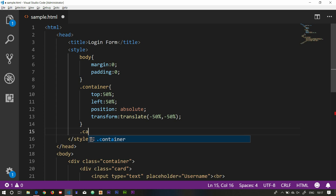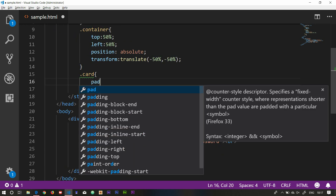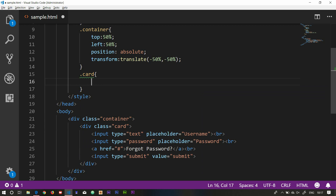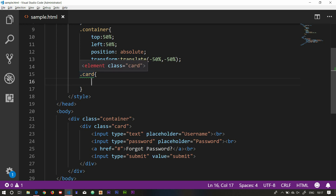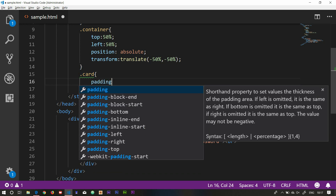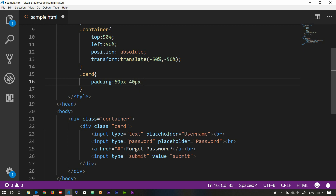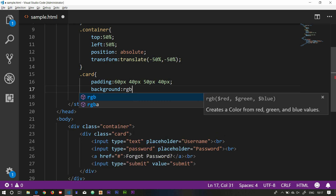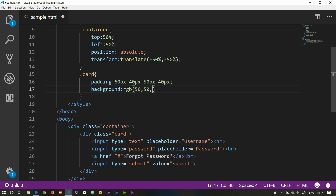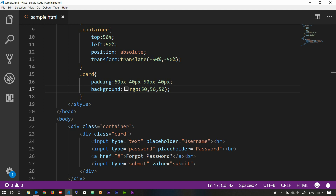Next, card is defined — dot card. The card is going to use padding. I am going to display it, save and run. So, I am going to display it in the center of the web page. Padding: 60 pixels, 40 pixels, 50 pixels, 50 pixels, 40 pixels. And background: RGB 50, 50, 50. I am going to display it in the card.